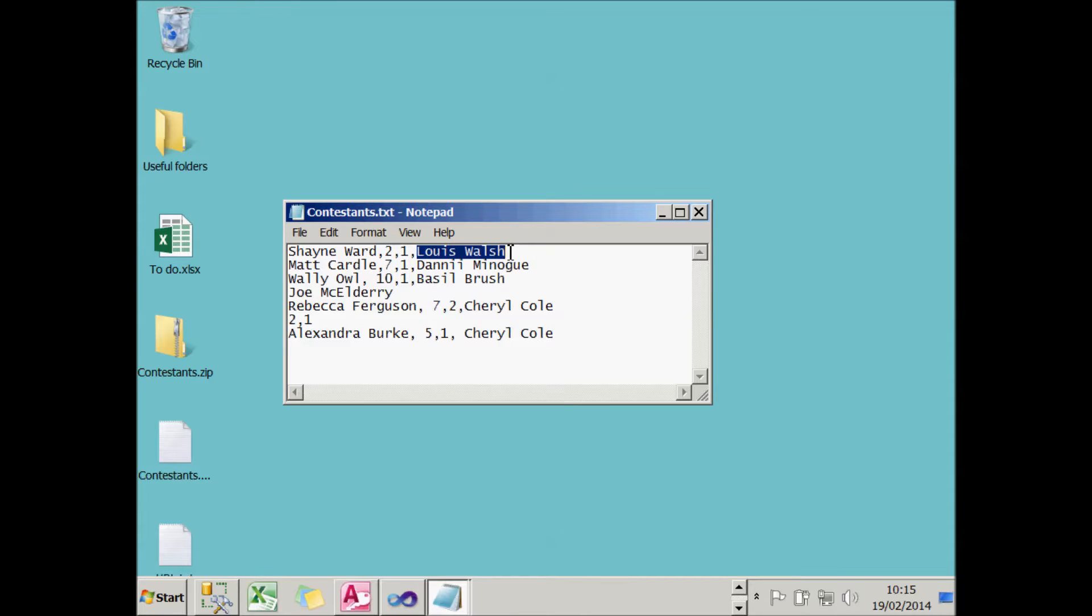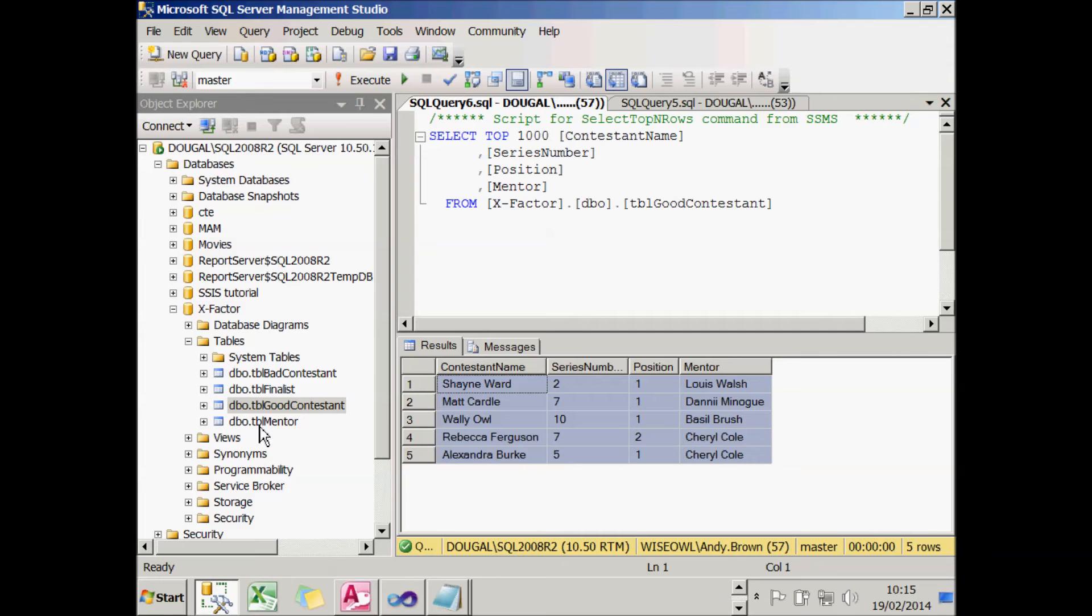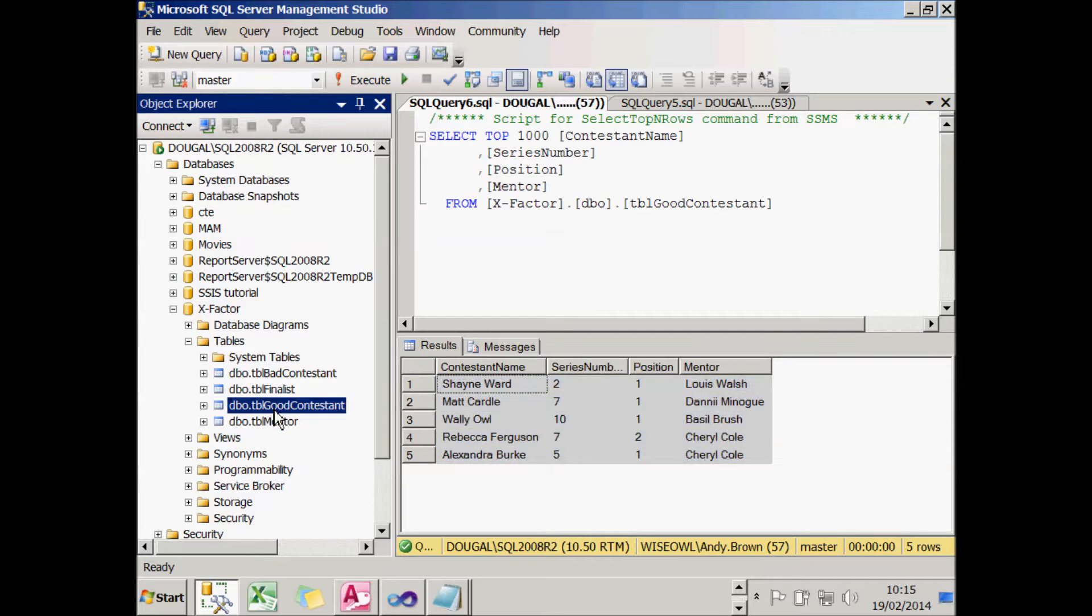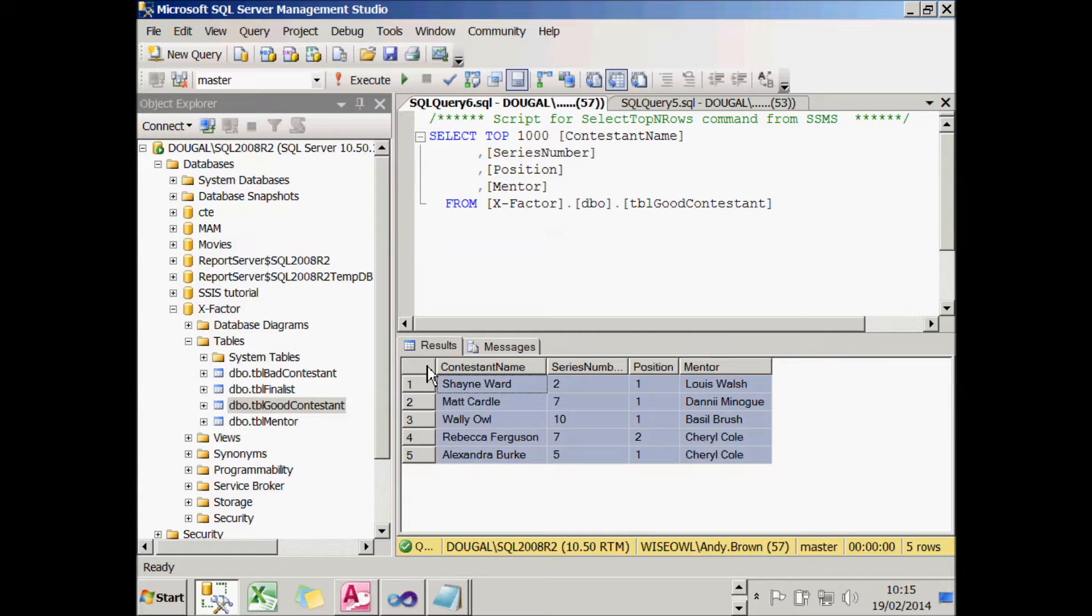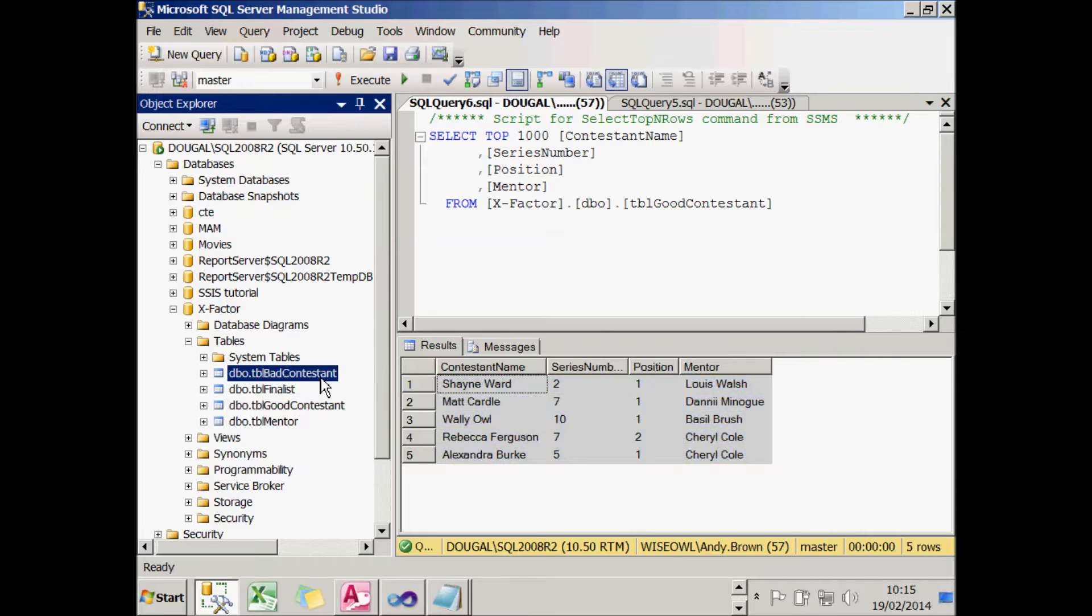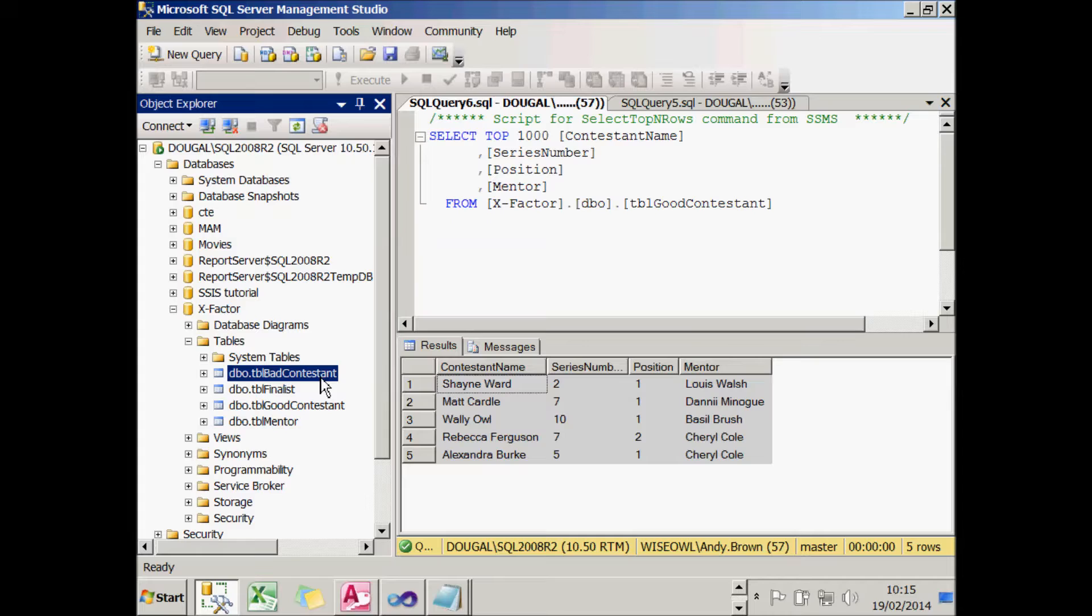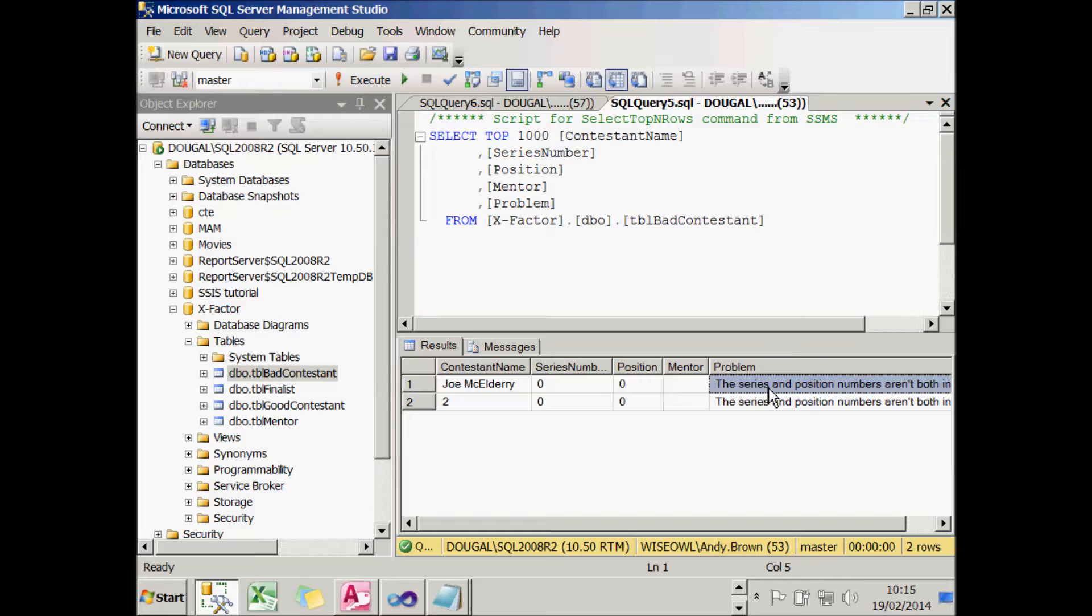All will be well importing this until I get to the fourth line when there's incomplete data, and I'll struggle to import the sixth line as well. What my script component will do is validate the data and send it down two different pipes. The good data will go into a table called TBLGoodContestant, and I'll end up with 5 records in that table. The bad data will go into a table called TBLBadContestant, the naughty corner for data. It will list as much detail as it can but also give a reason why it wasn't able to import the data.